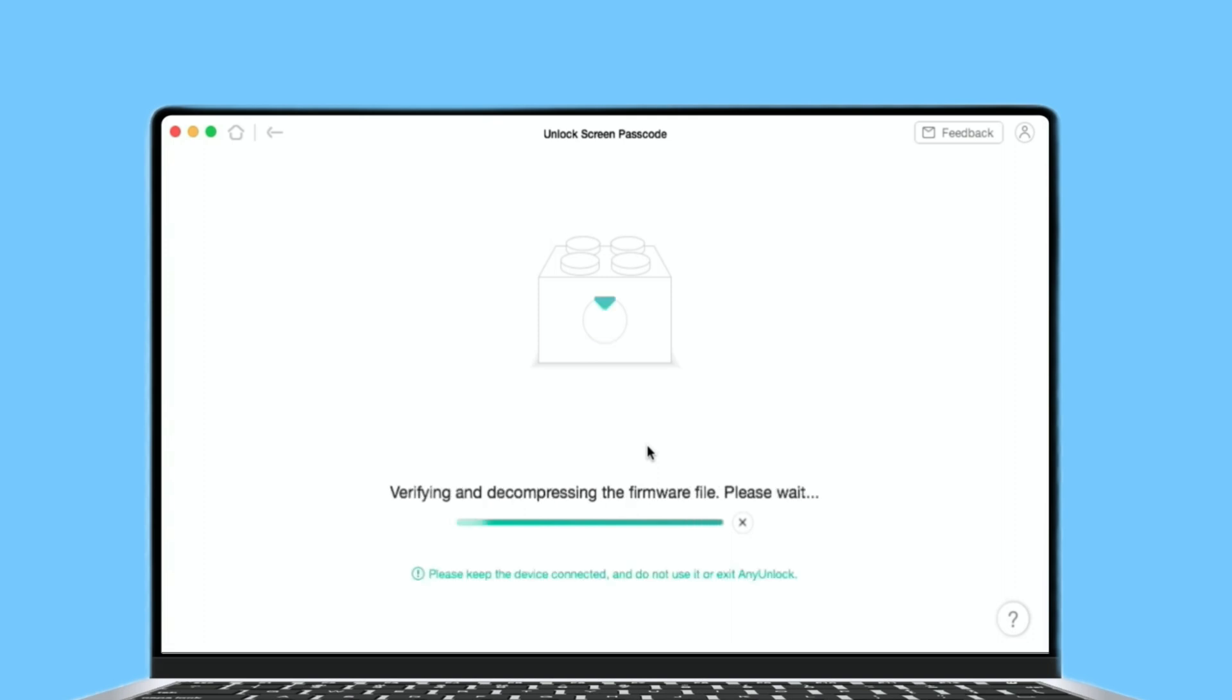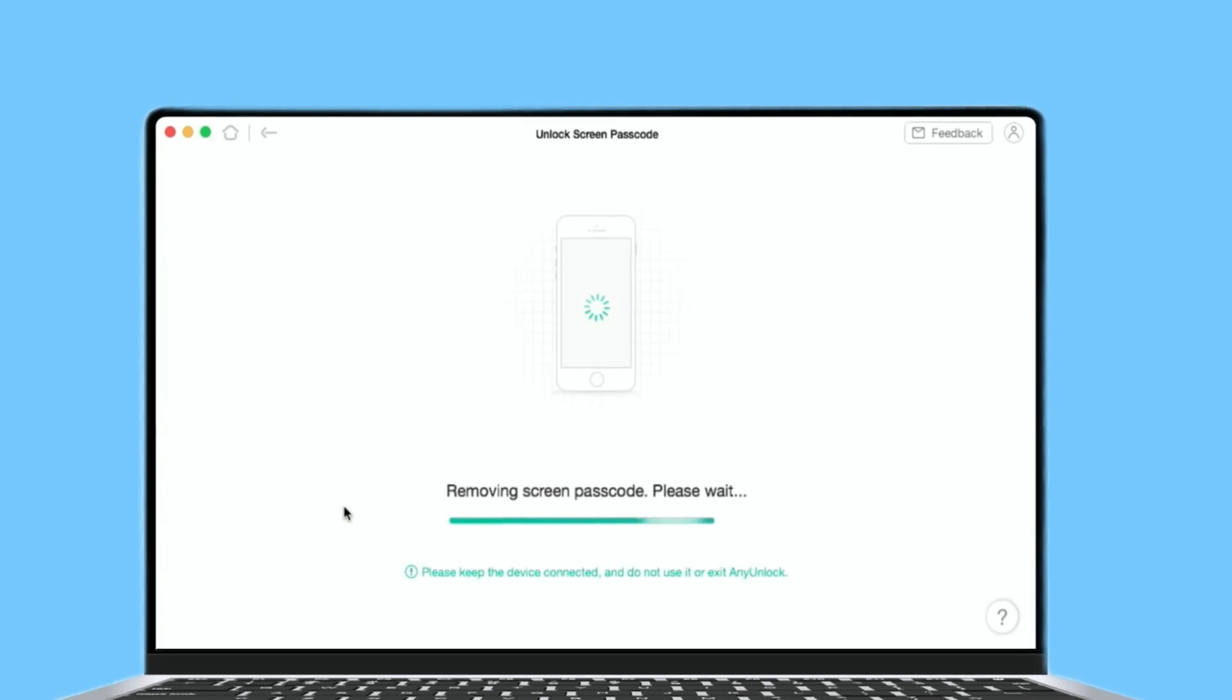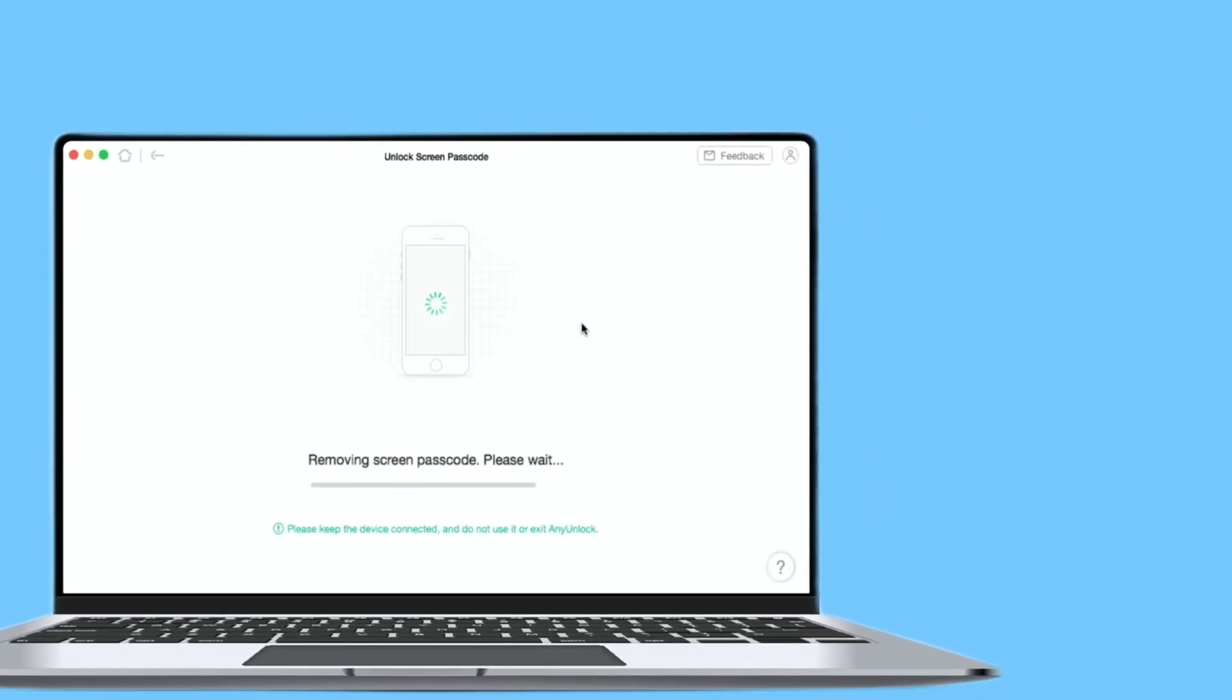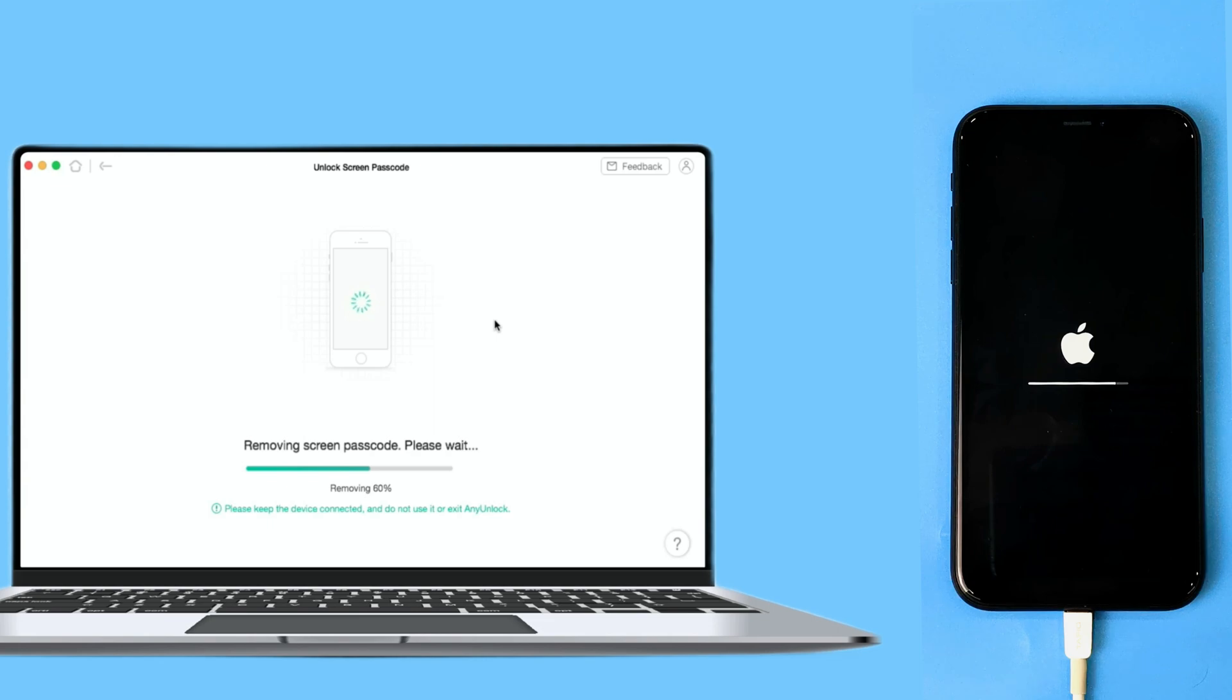After the firmware package downloading was completely, please select Unlock Now option. Then, AnyUnlock will start to factory reset your iPhone automatically. Please keep your device connected to your computer via the USB cable during the unlocking process.